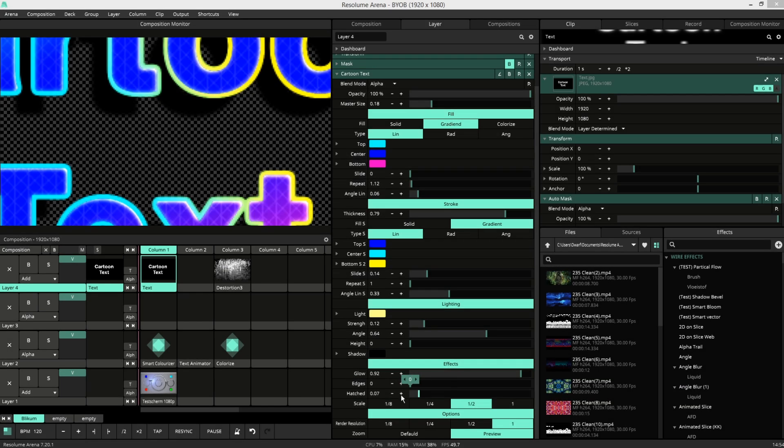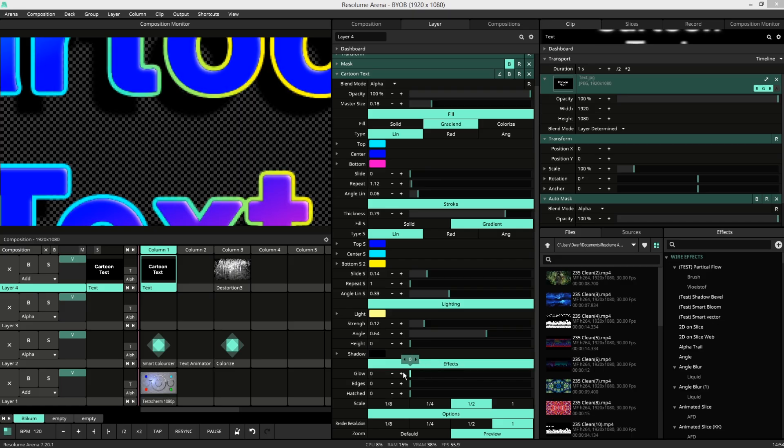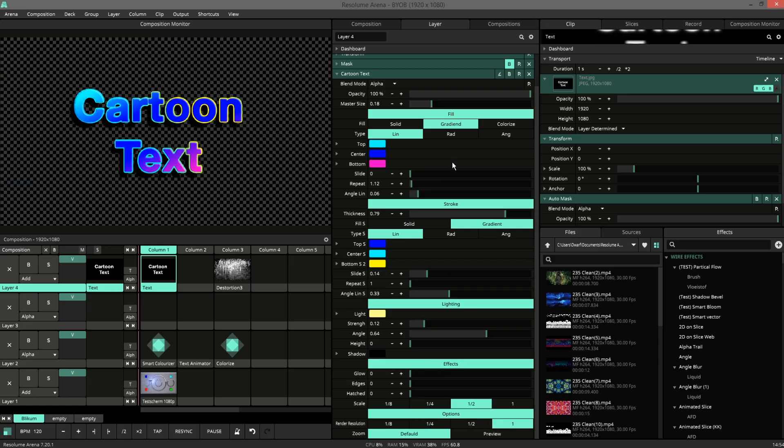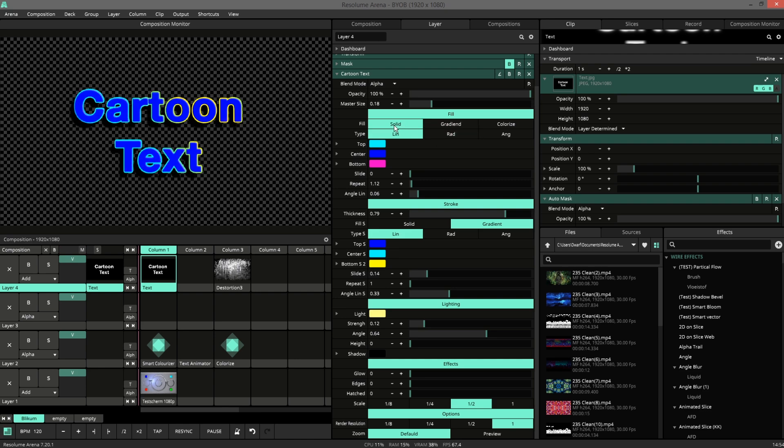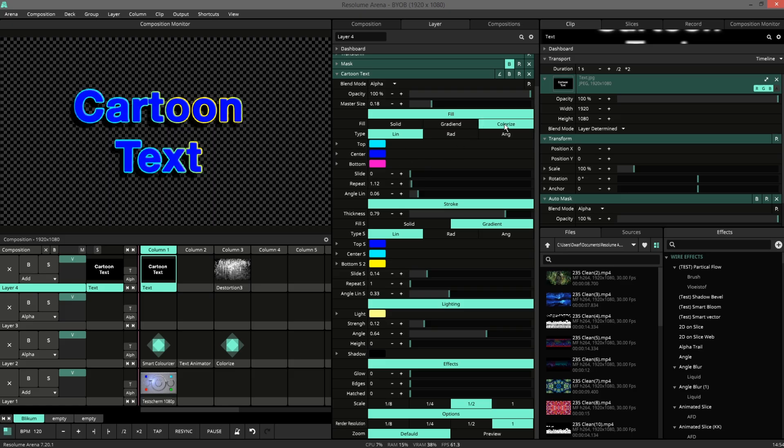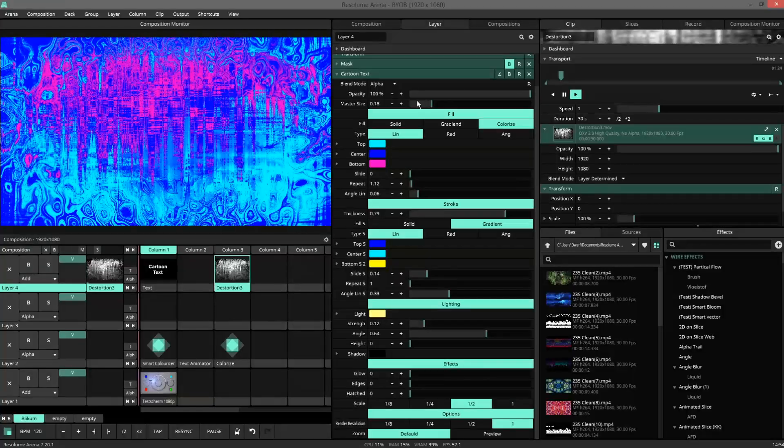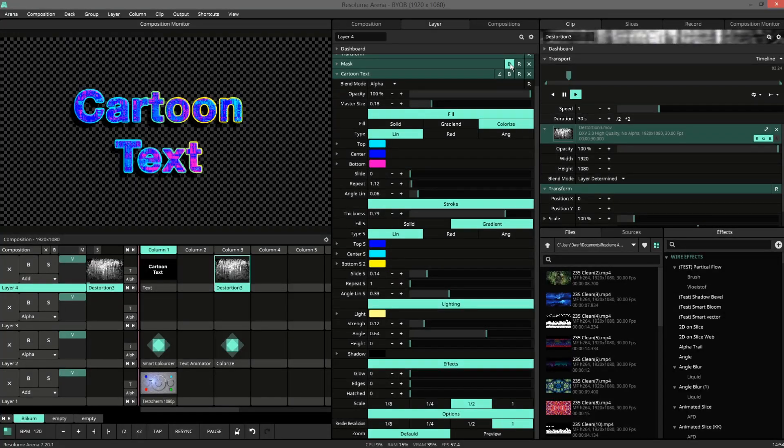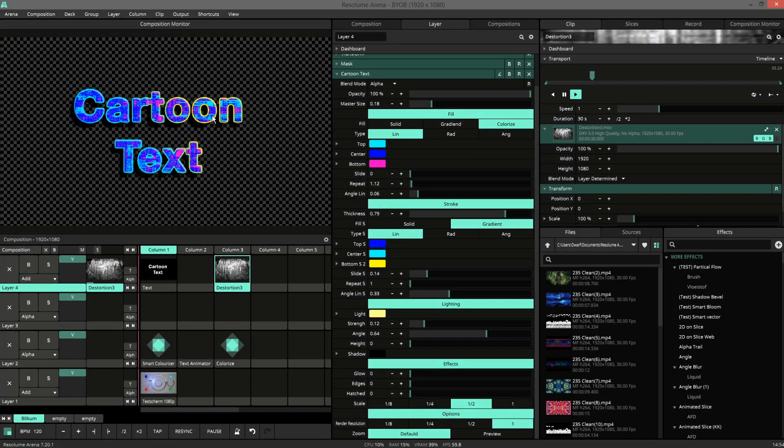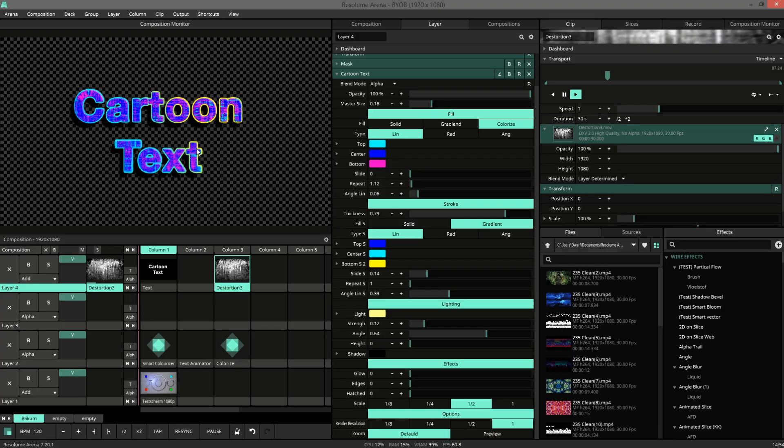I will remove some of the effects so we can get a better view of everything that's going on. So in the fill we have three options. A solid that takes the center color. A gradient that takes all the three colors. And a colorizer. If you play a video with an alpha, the colorizer will colorize the video inside the alpha.